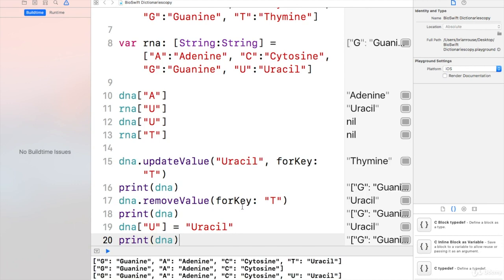And as you can see, we have guanine, adenine, cytosine, and uracil, which is RNA.